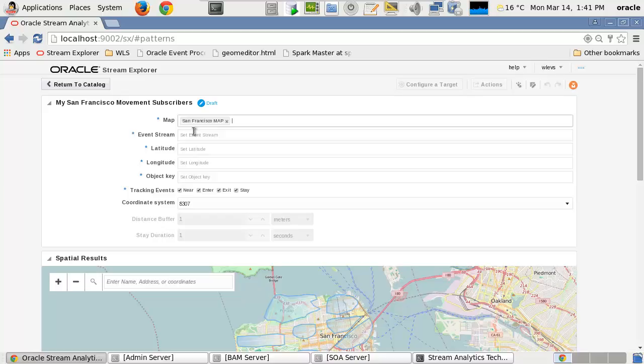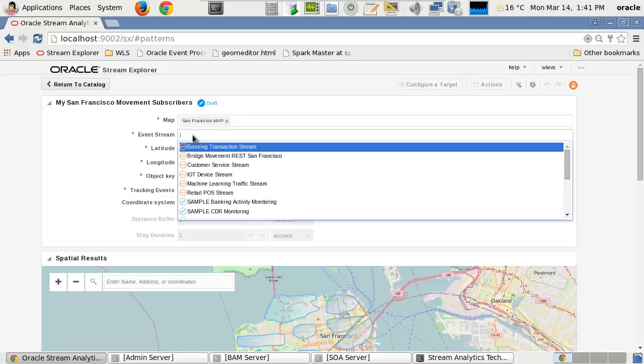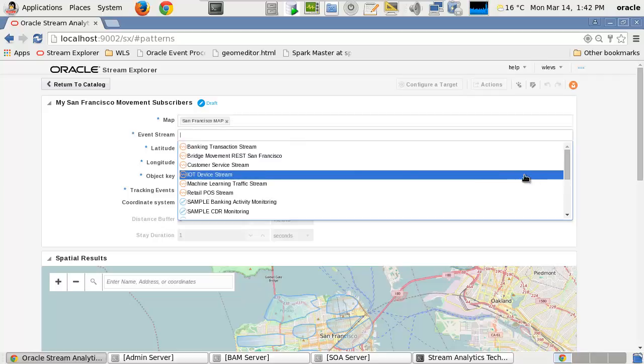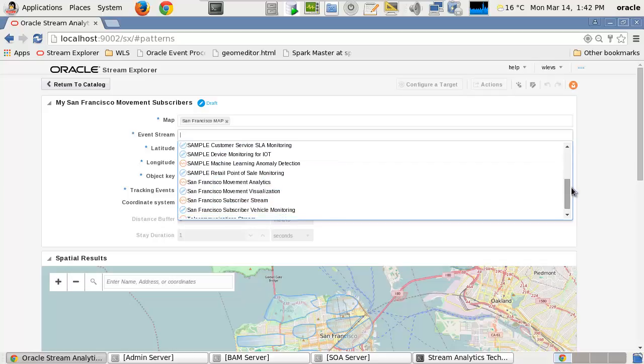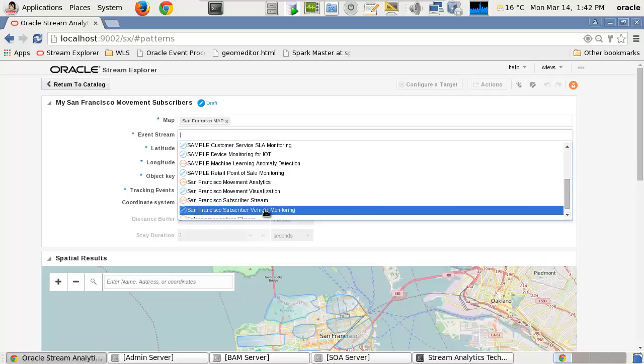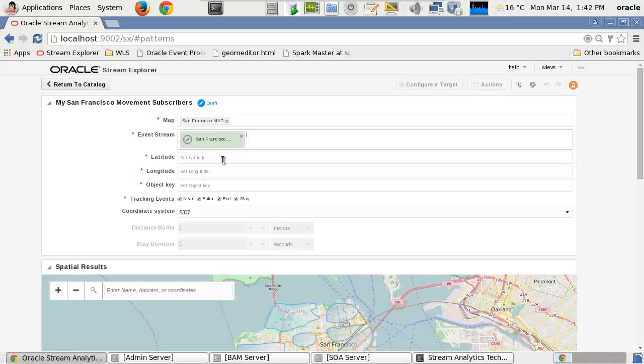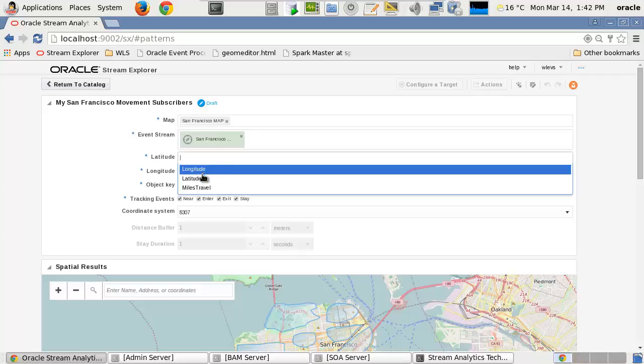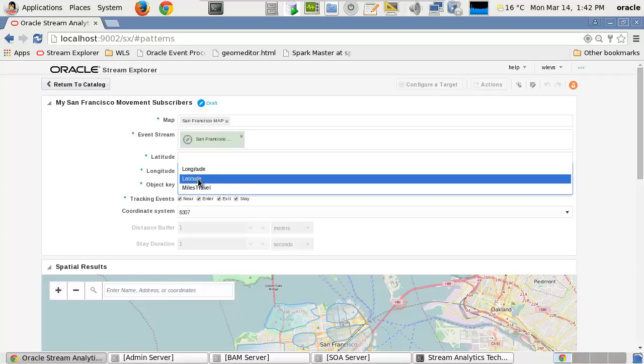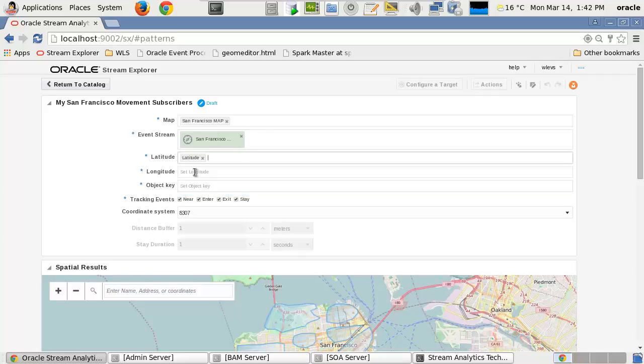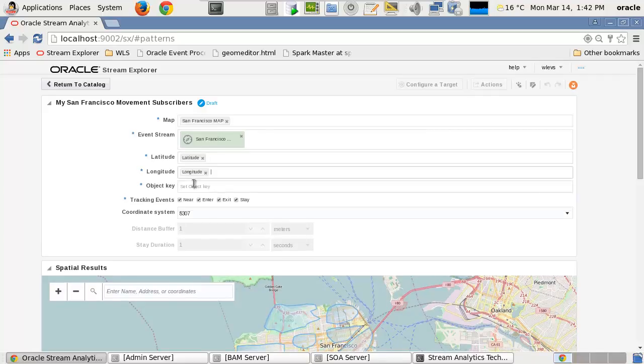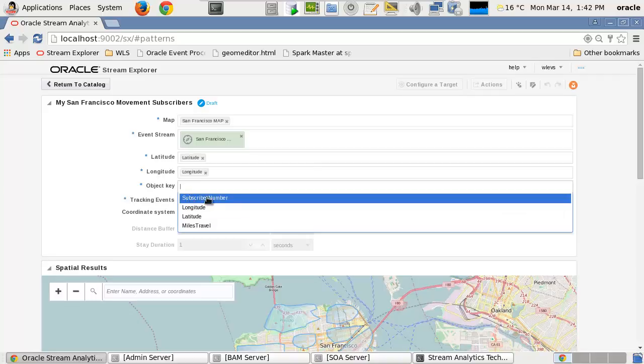The event stream is a previously created event data stream of events that provide location-based movement objects. The stream provides the latitude, longitude, and object key attributes as part of the provided data.